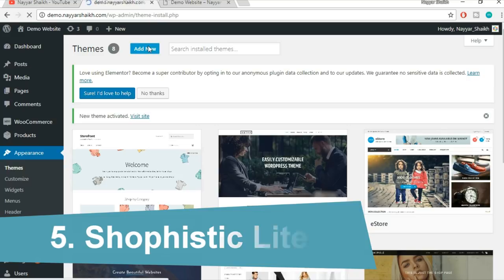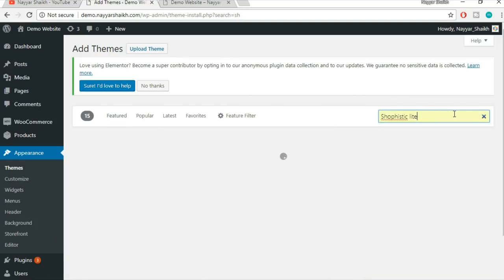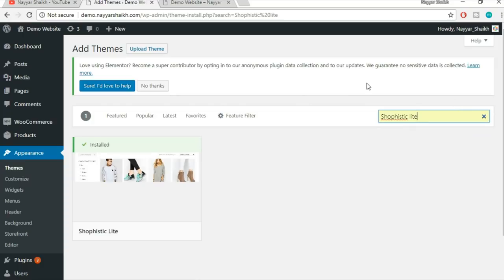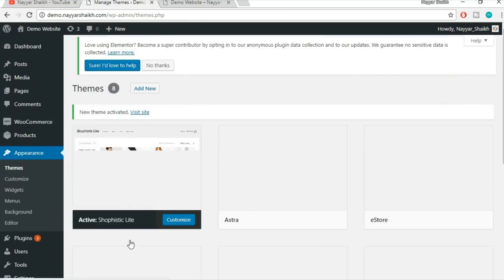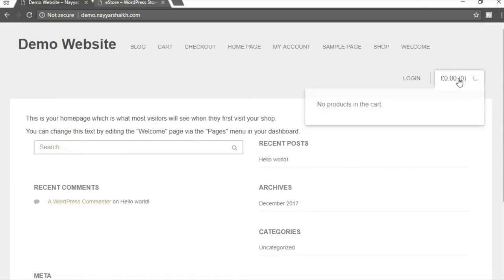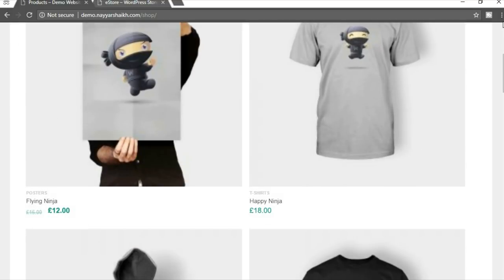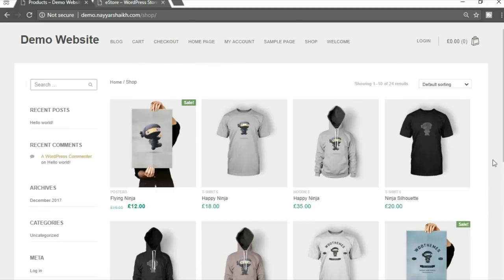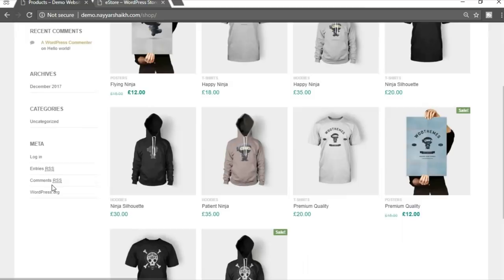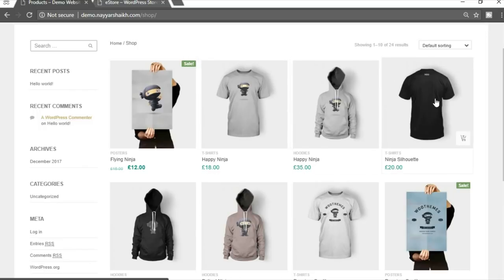Now let's move to our fifth theme: Sophistic Lite. Search for it in Add New — you can see all these theme names in the video description below. Click on Activate and let's refresh to see the changes. This is how your website would look after installing it. This is your cart. Let's see the shop page. This is the shop page — let me zoom out a bit. You have a sidebar on the side and products displayed here. When you hover a product, you get a different image and an option to add to cart.